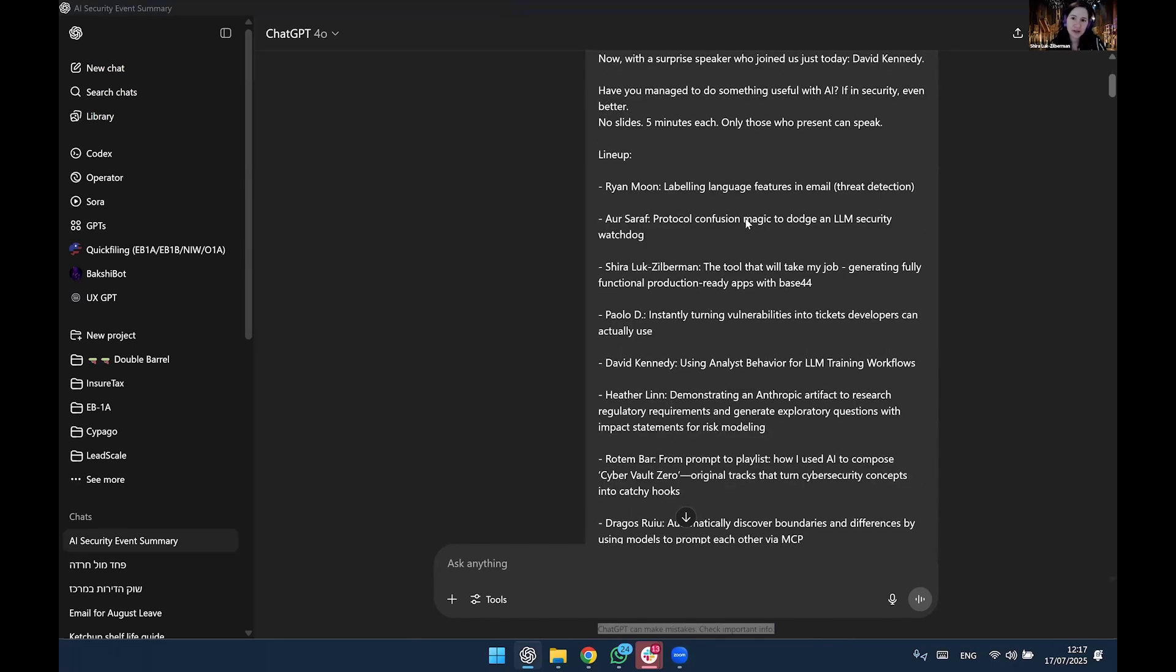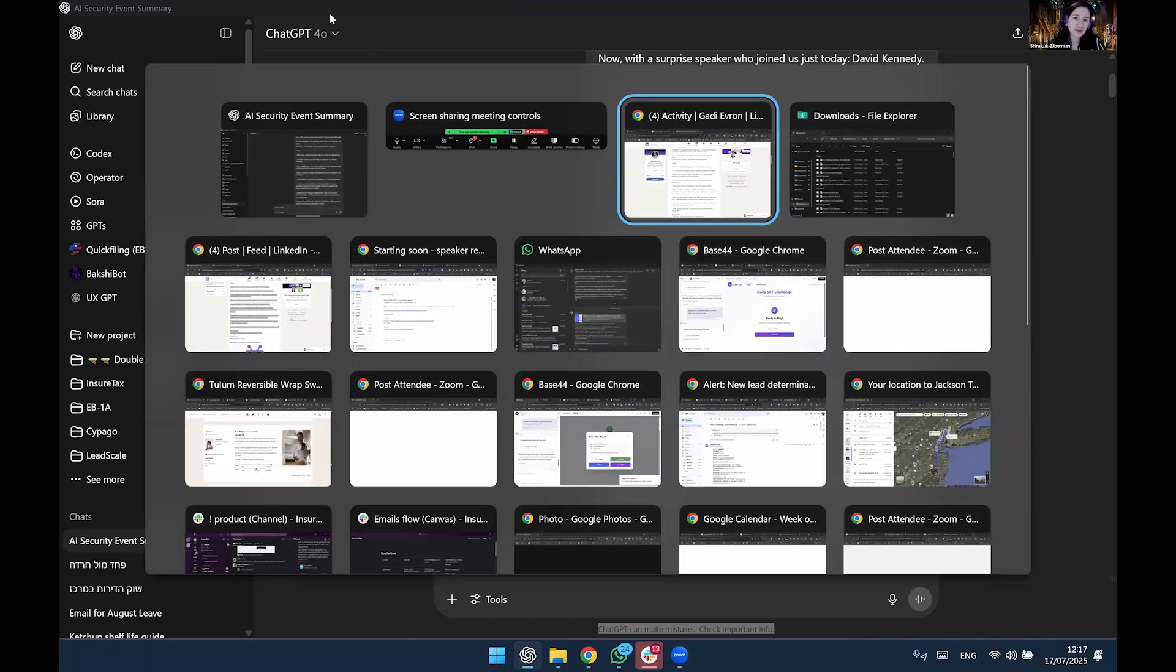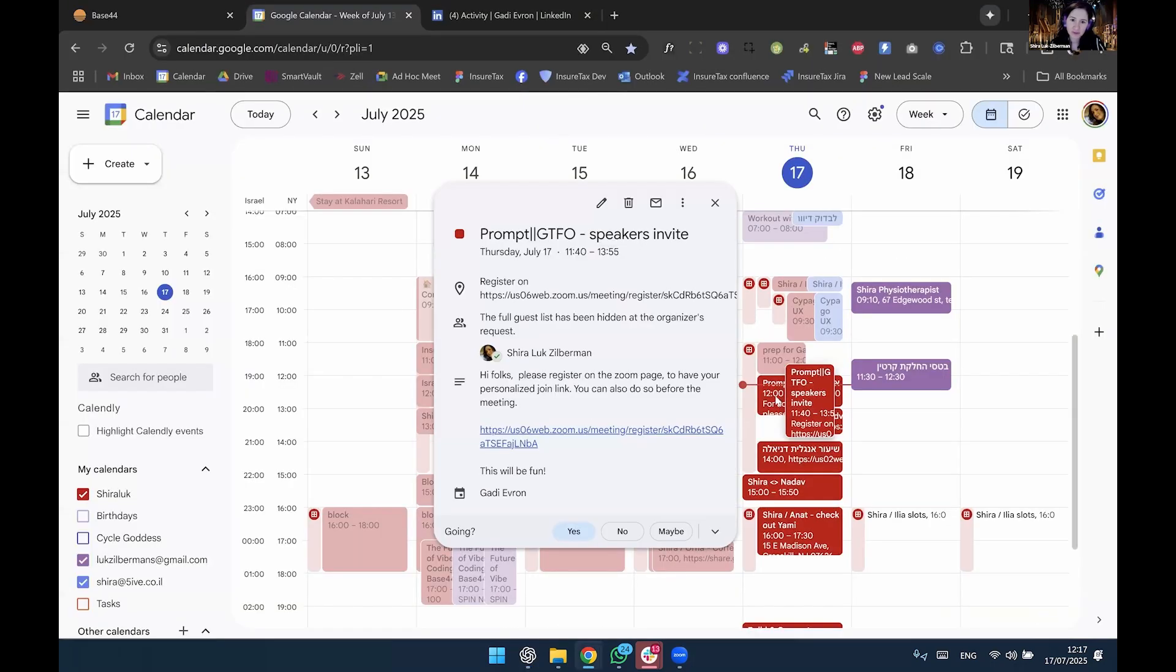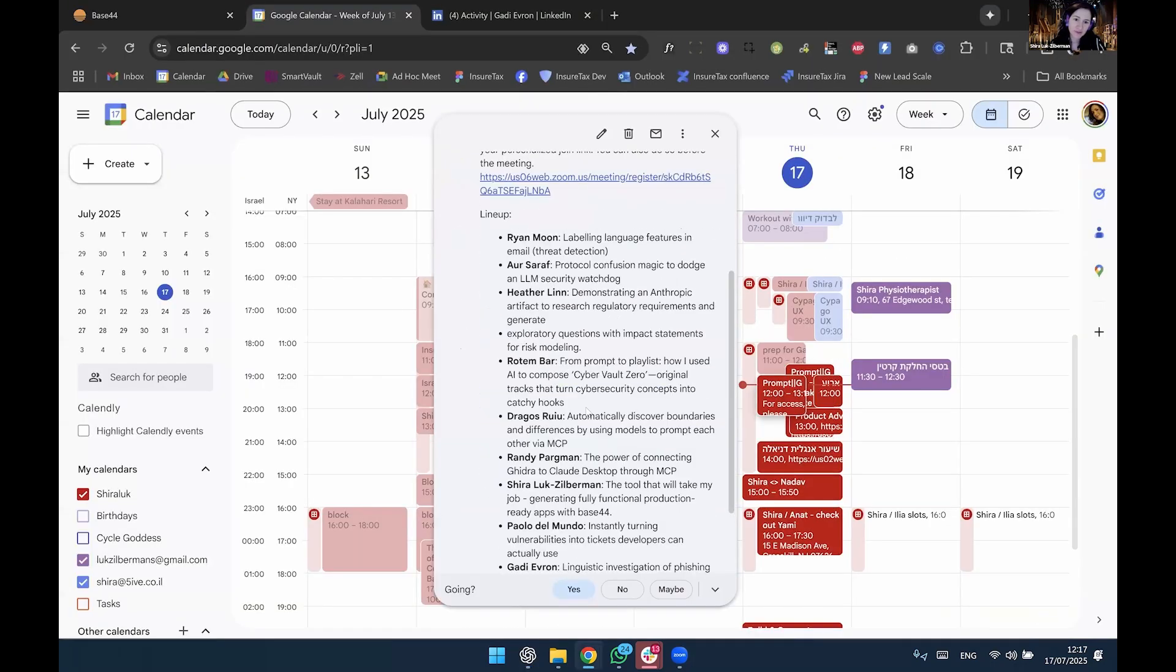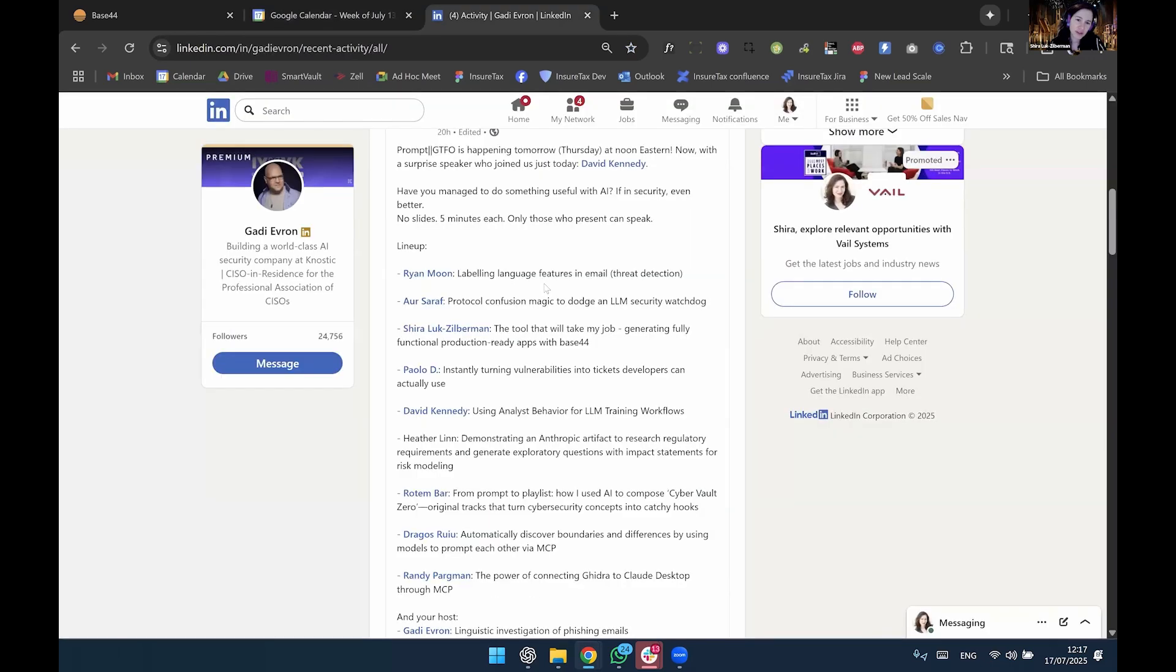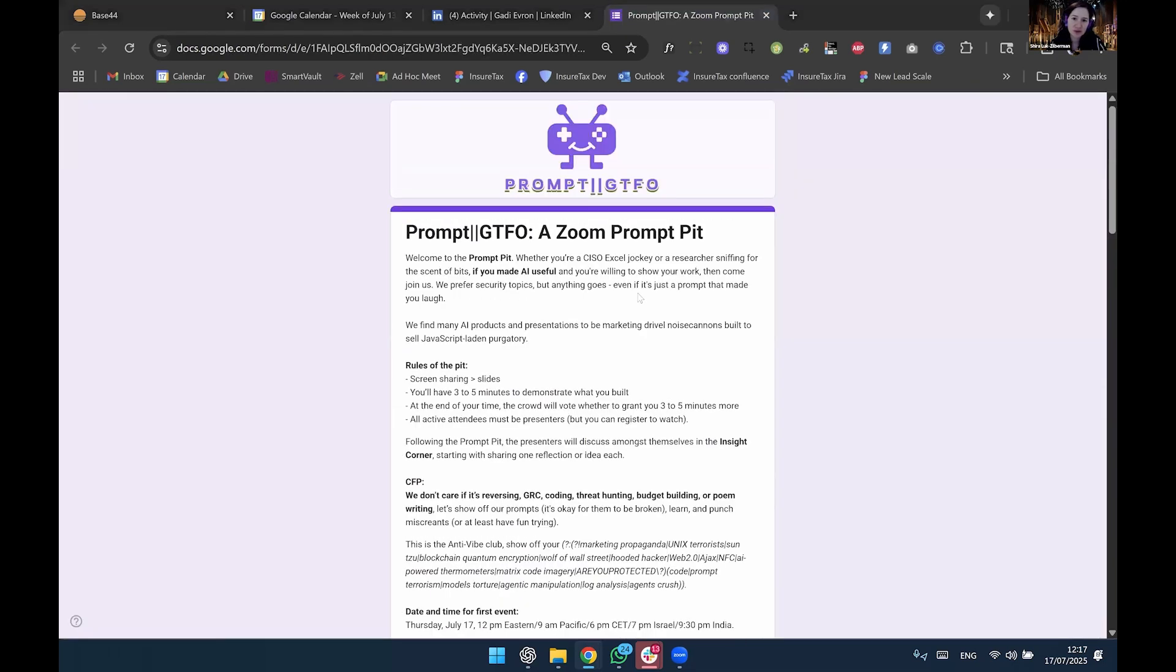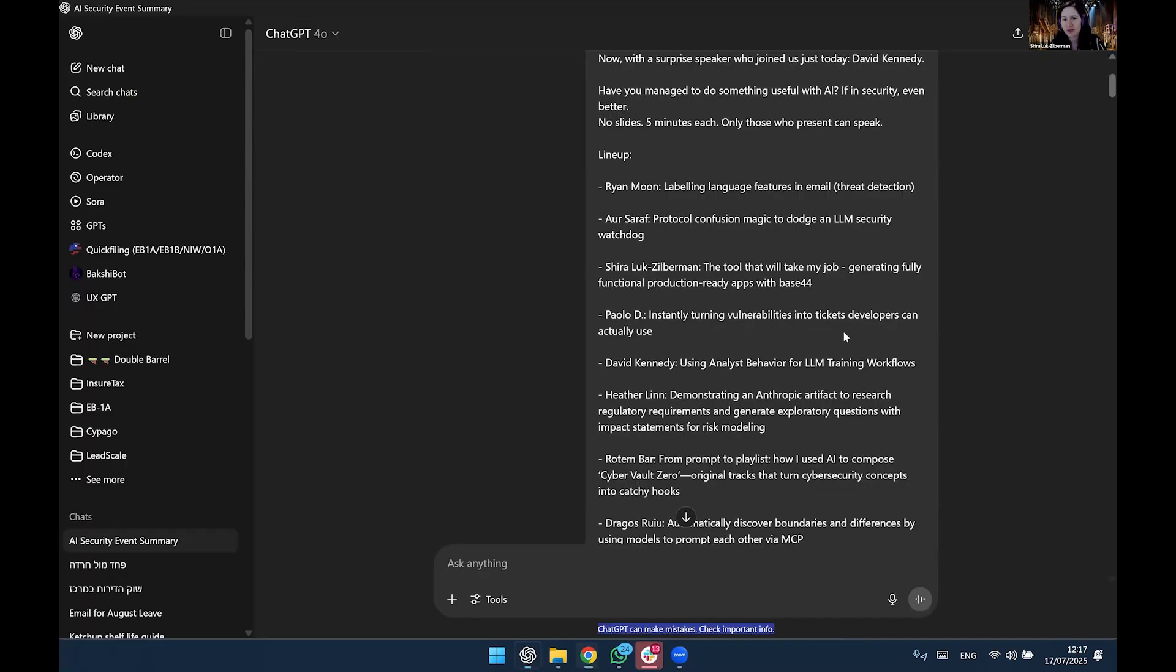So first, what I did is I took this invite that you all used, right, with the lineup. Also, from Gadi's post here on LinkedIn, and also I took this Google Chrome registration page, and basically I took it to ChatGPT.